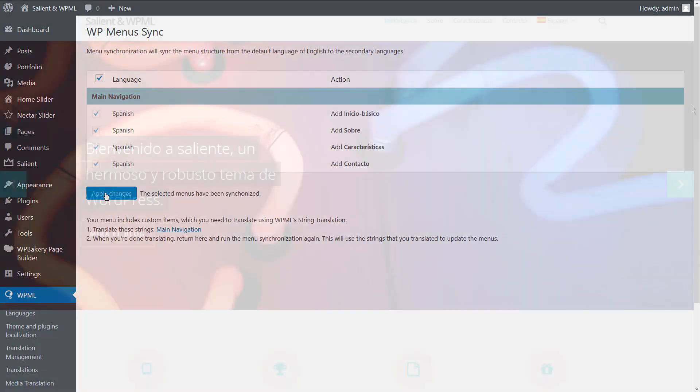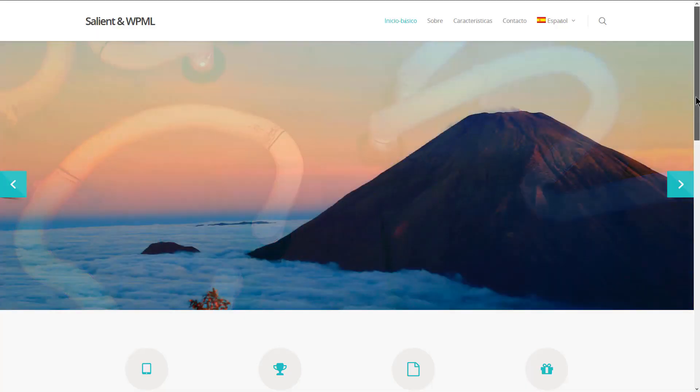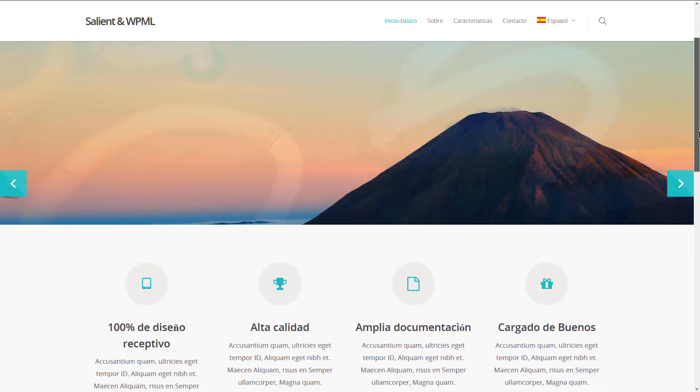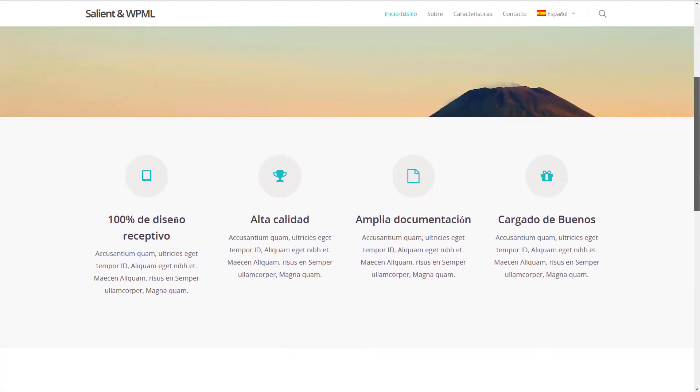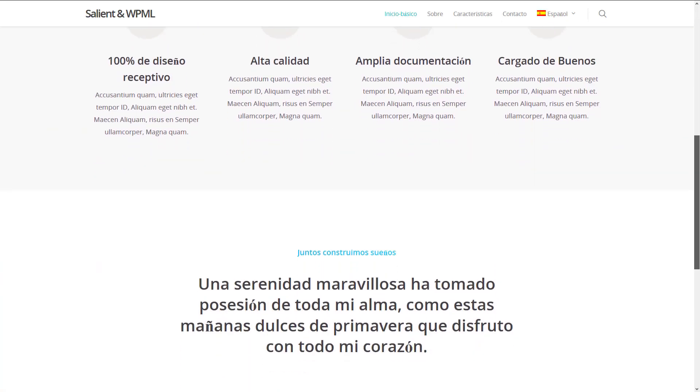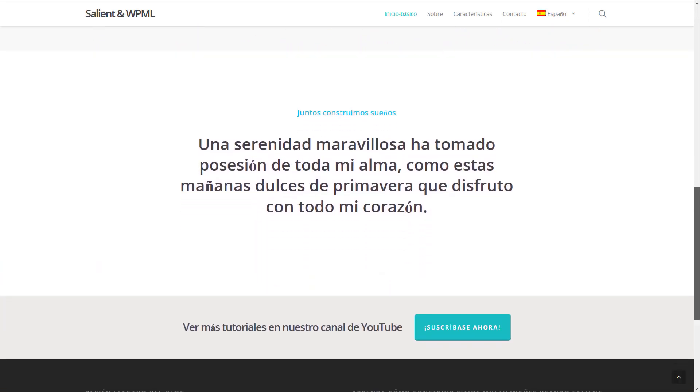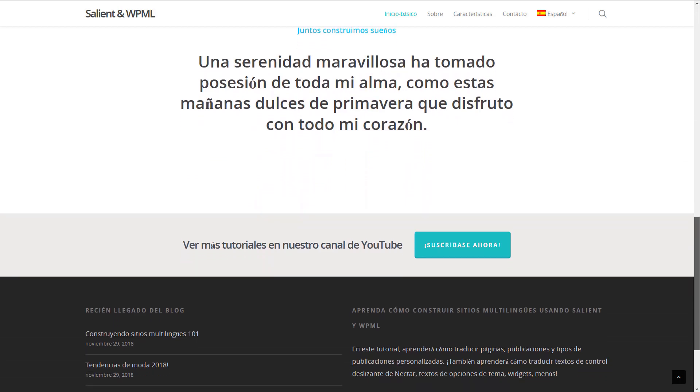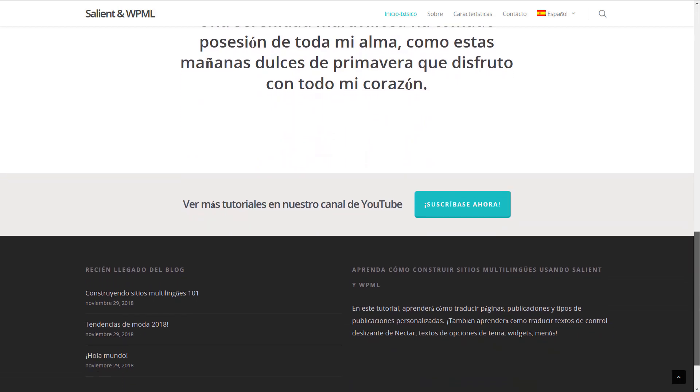With that, you learned how to build a multilingual website using Salient theme and WPML. Thanks for watching and see you in the next one.